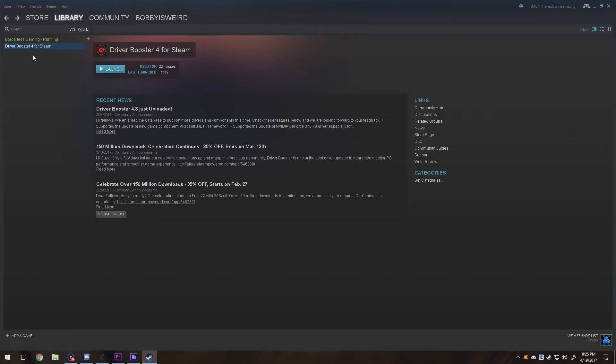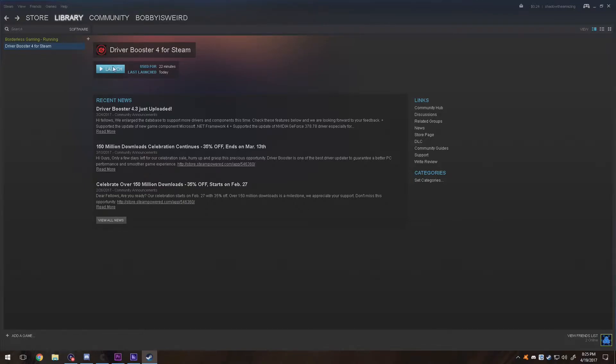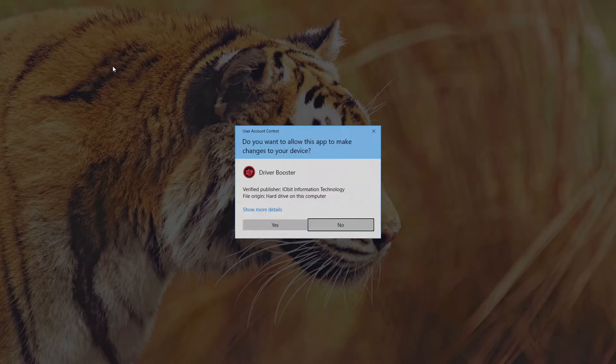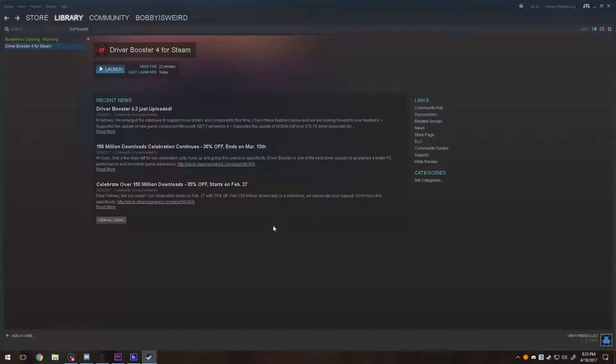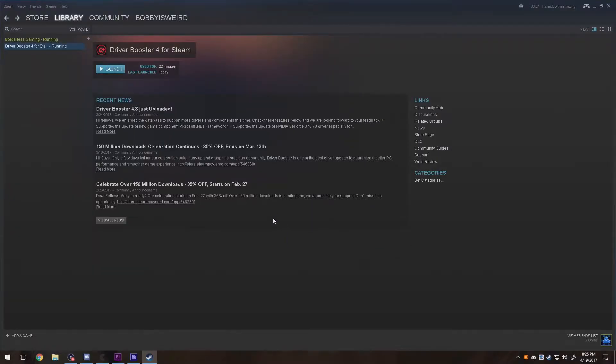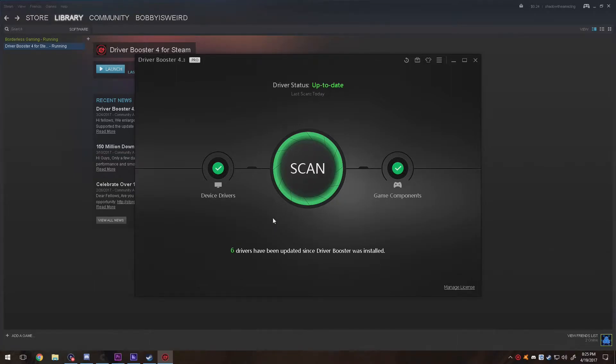Now this program is actually free with limited features. I actually bought the program so that some of my drivers would download faster. Basically, I won't even need this program anymore after I'm done with it.